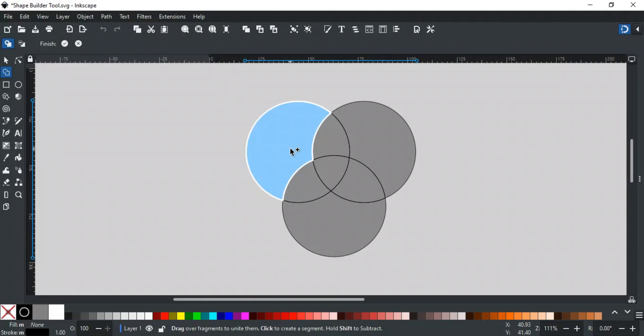In add mode, there are two main functions you can perform. The first is to extract specific shapes from the selection.